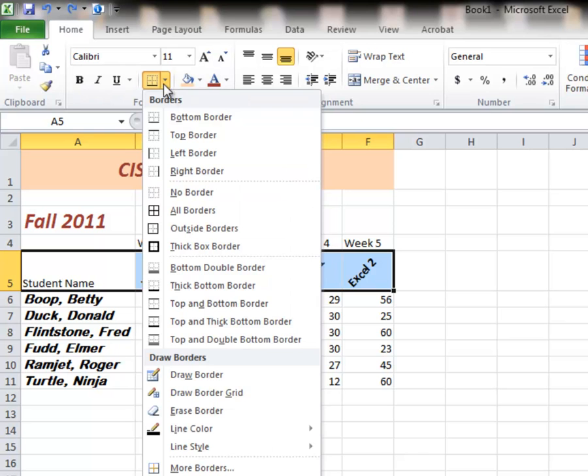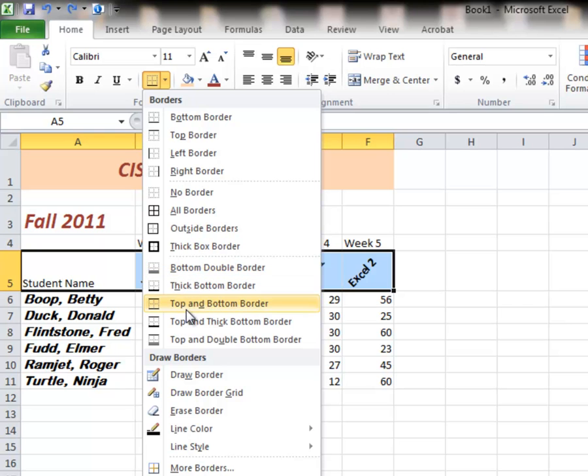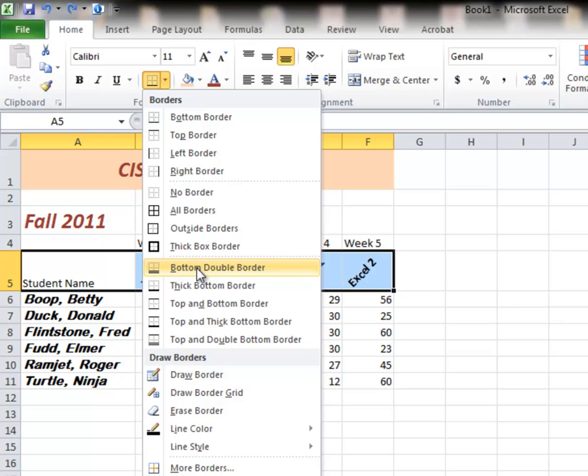And pick any of these border types that I want to. So I'm going to pick the double border here on the bottom. Bottom double border.